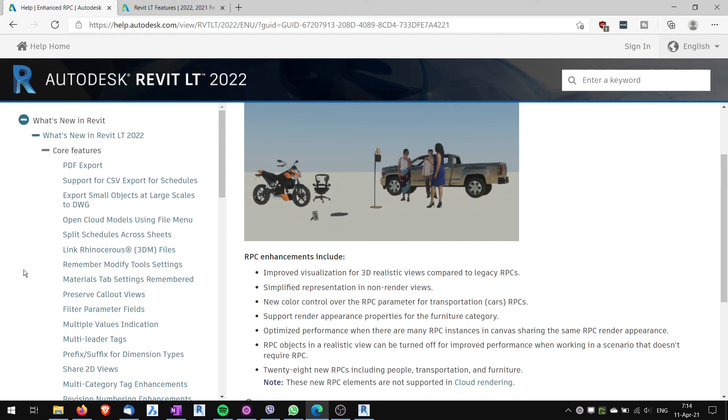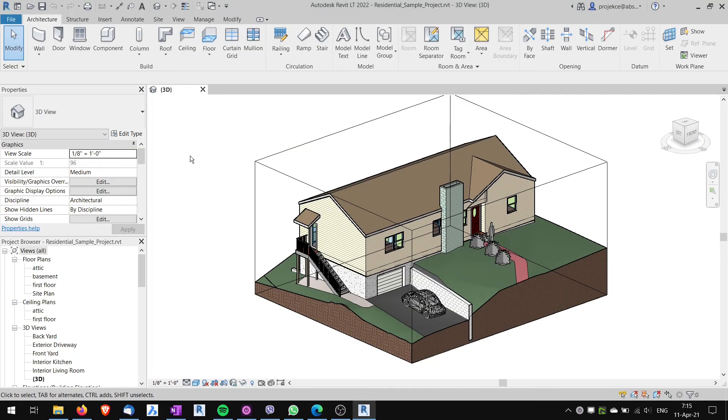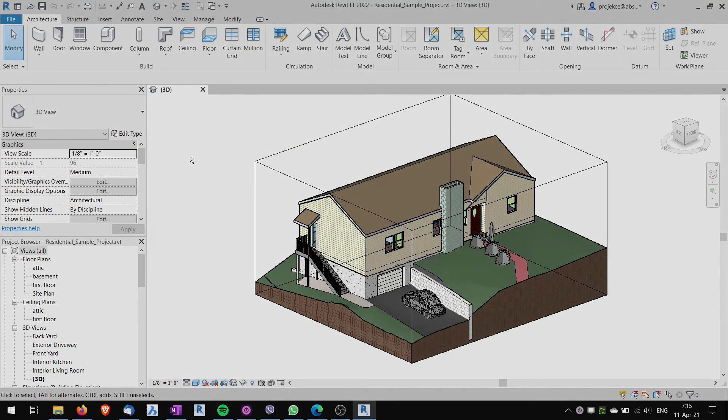If you want to see deep dive into these new features, I recommend videos from Balkan Architect, Revit Pure or BIM OC Guru. I will link them in the description box below. If this video helped you smash that like button and take care.